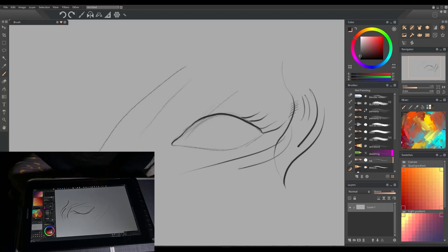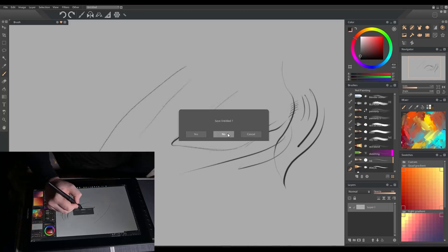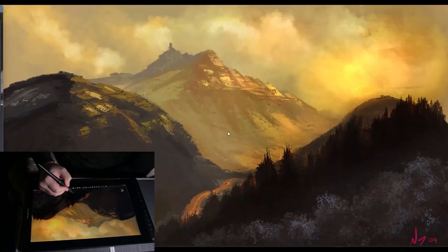What about sculpting though? So let's go and open up ZBrush.